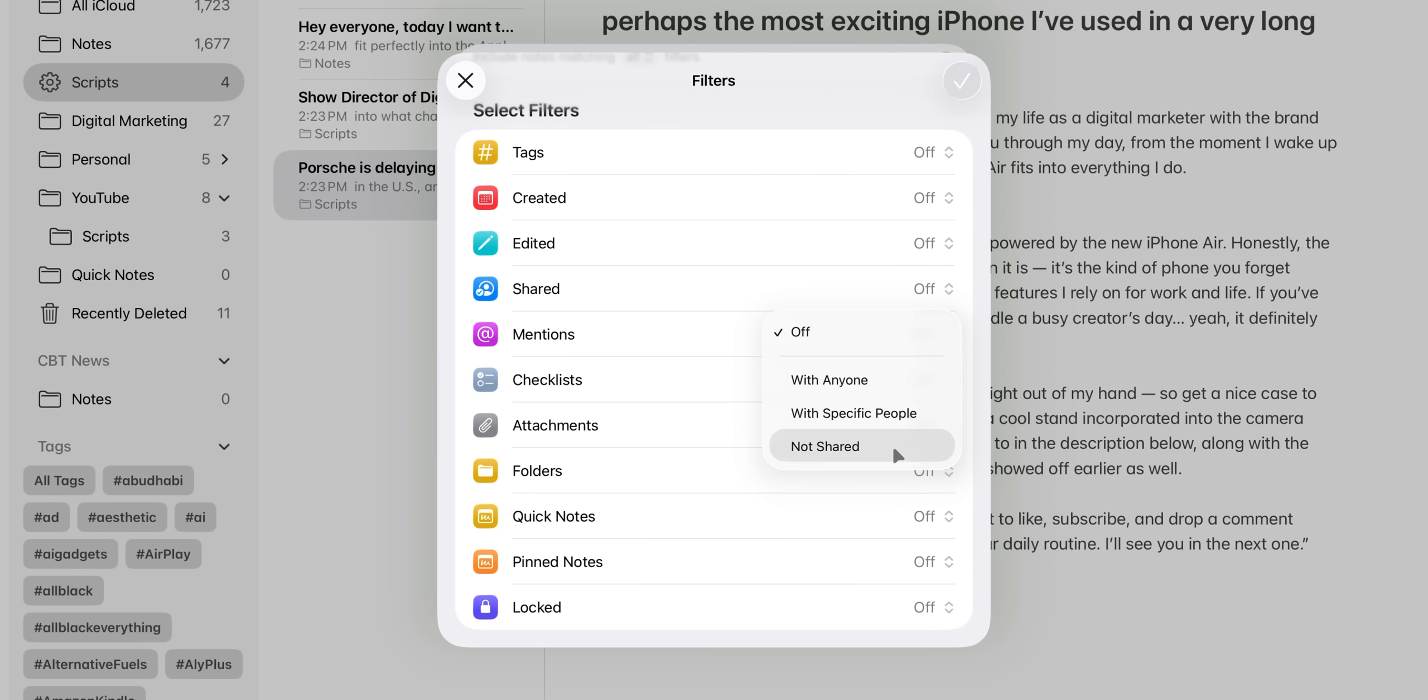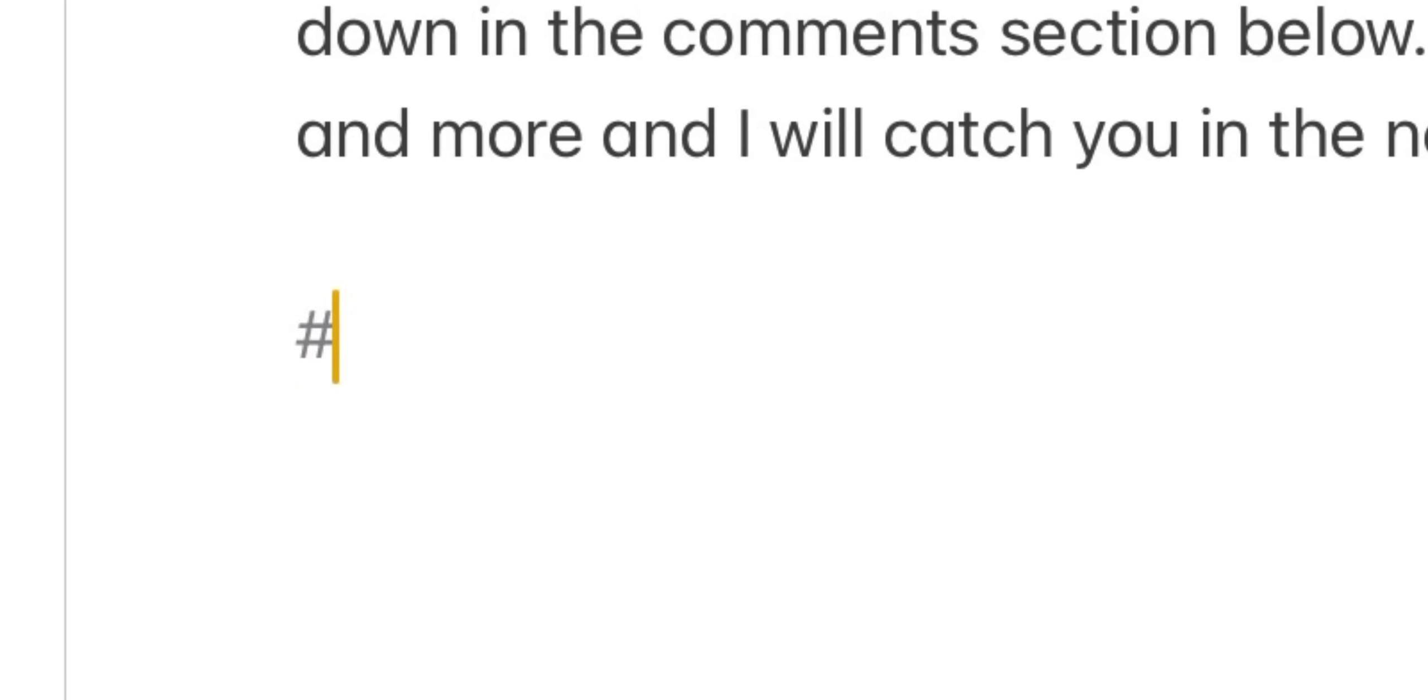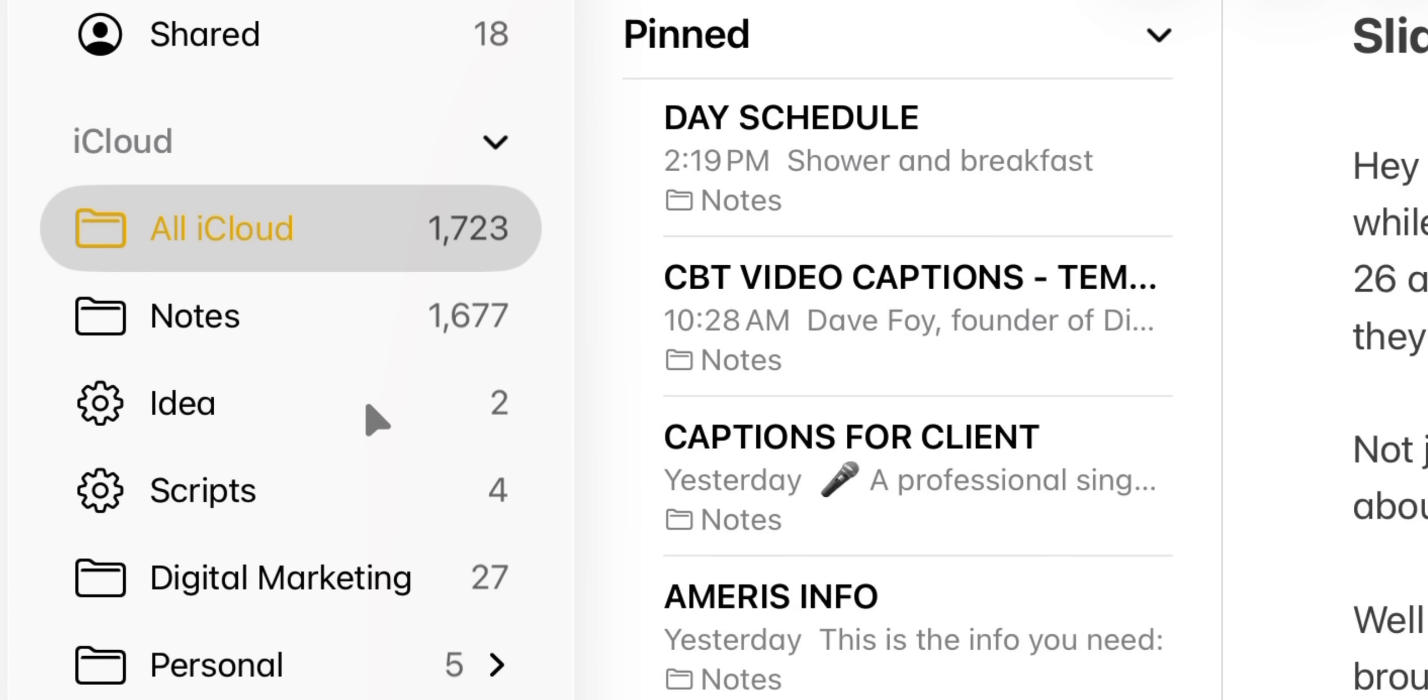Sometimes I have these random ideas for my YouTube videos, and I just quickly jot it down. And I'm not really trying to focus on which folder to put it. I just do hashtag idea and it's automatically stored. And it just basically saves a lot of time from doing all this stuff manually when it comes to organizing it in different folders.